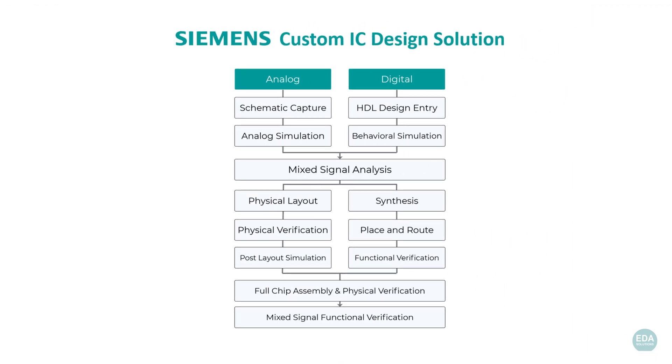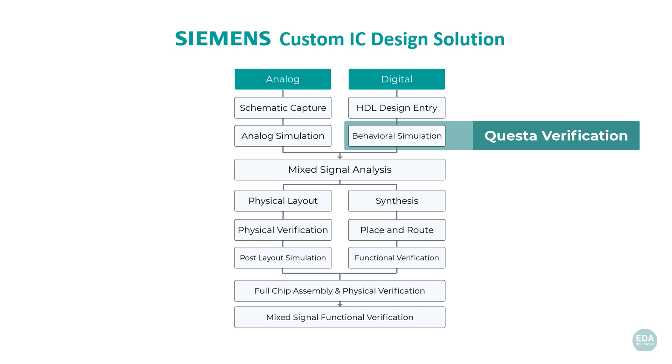As the digital component of your mixed signal designs grows, you can trust Questa to provide the tools and performance to confidently answer the question: Are you done simulating yet?